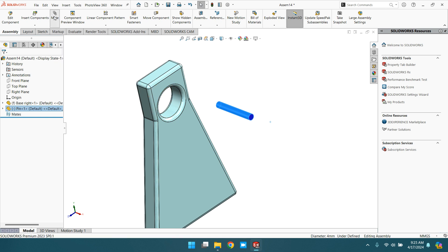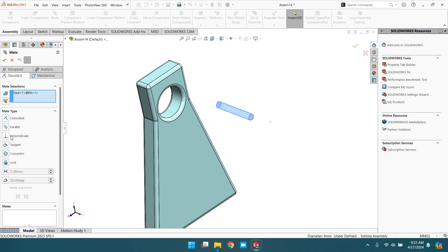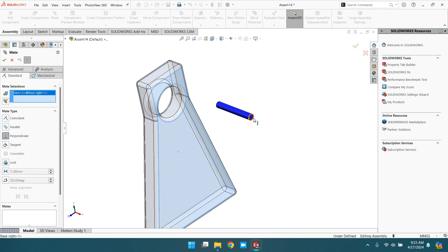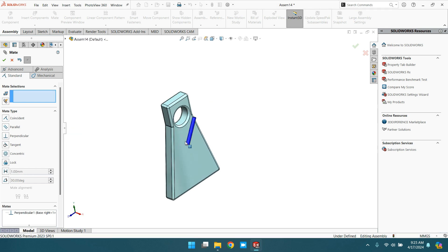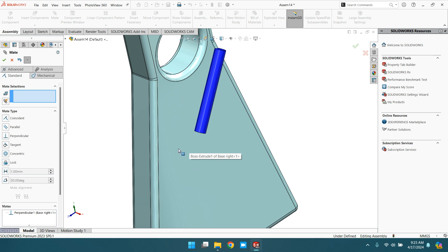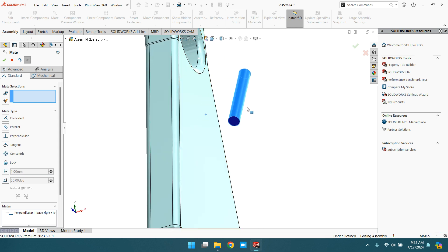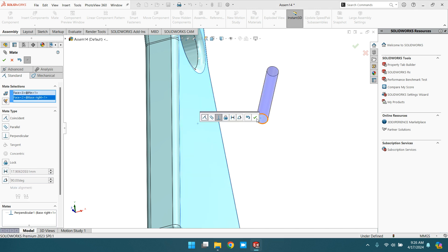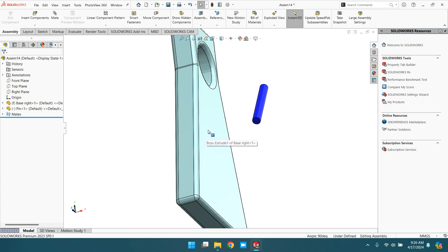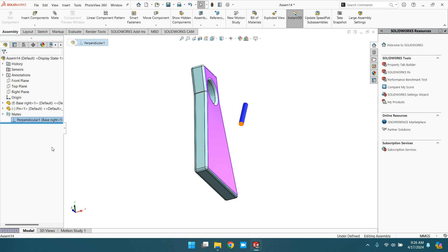Go to mate, select perpendicular, clear the selection, then select this face — perpendicular with this face. Now you can see this face and this face are perpendicular. Cancel it, and now let's delete this mate.